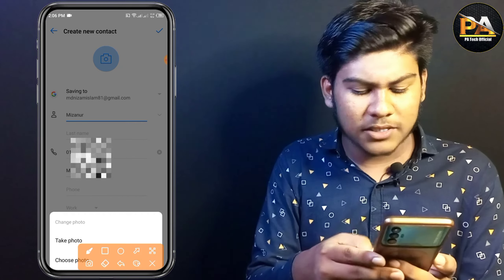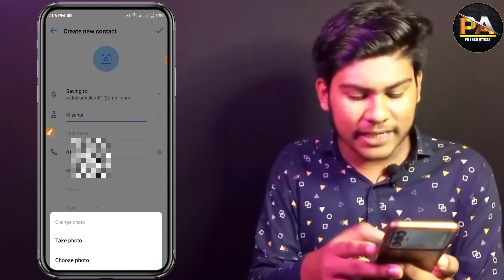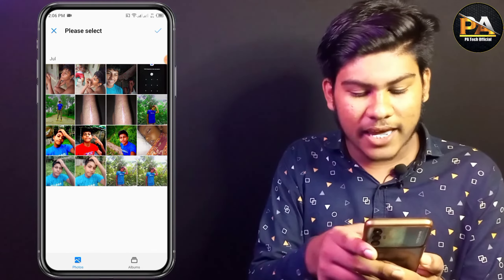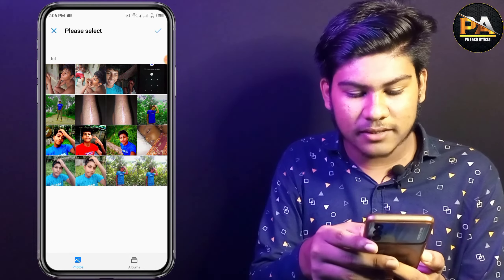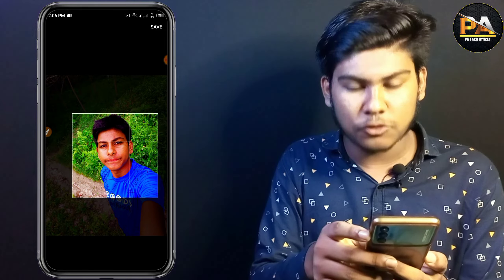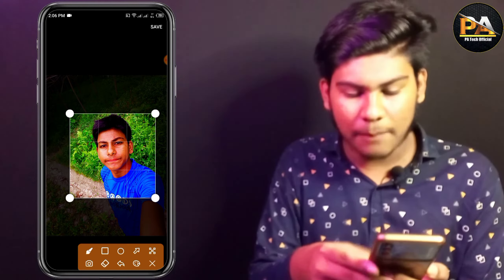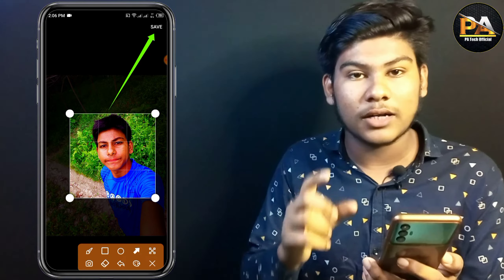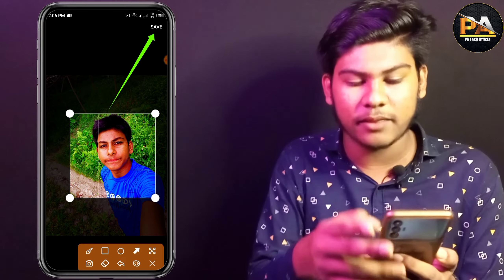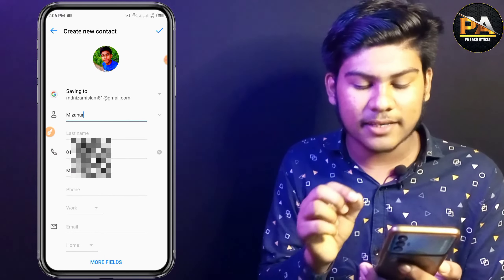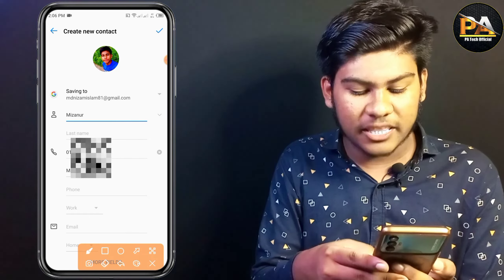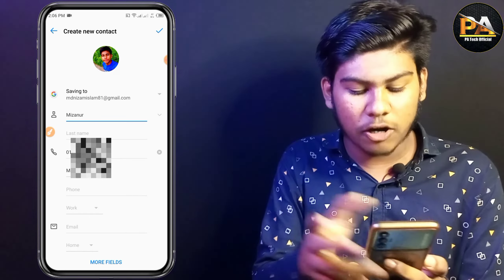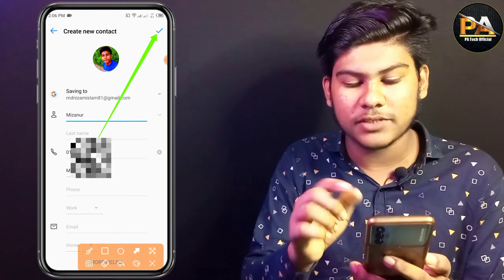So this is an example here in the gallery. I also use a picture here in the gallery.